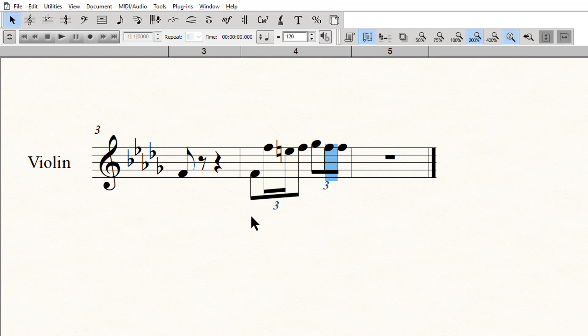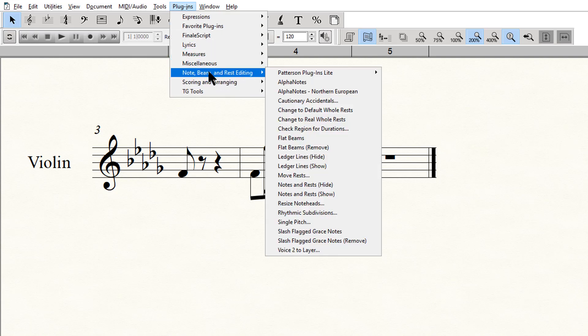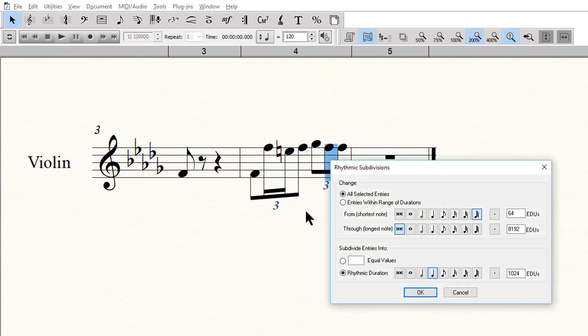Now we use the rhythmic subdivision plug-in to split that note into two equal parts. The first time you do this, you'll need to set up the parameters, but each time you use it after this, you can simply use the keyboard shortcuts to quickly repeat the sequence. On this first use, when you are setting up the parameters, go to Plugins, Note Beam and Rest Editing, Rhythmic Subdivisions.